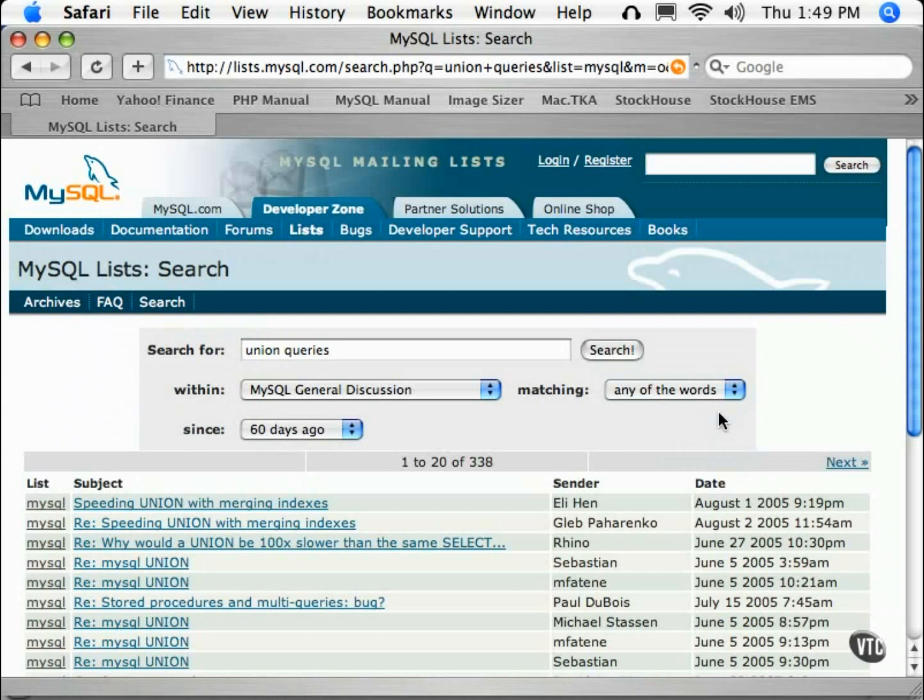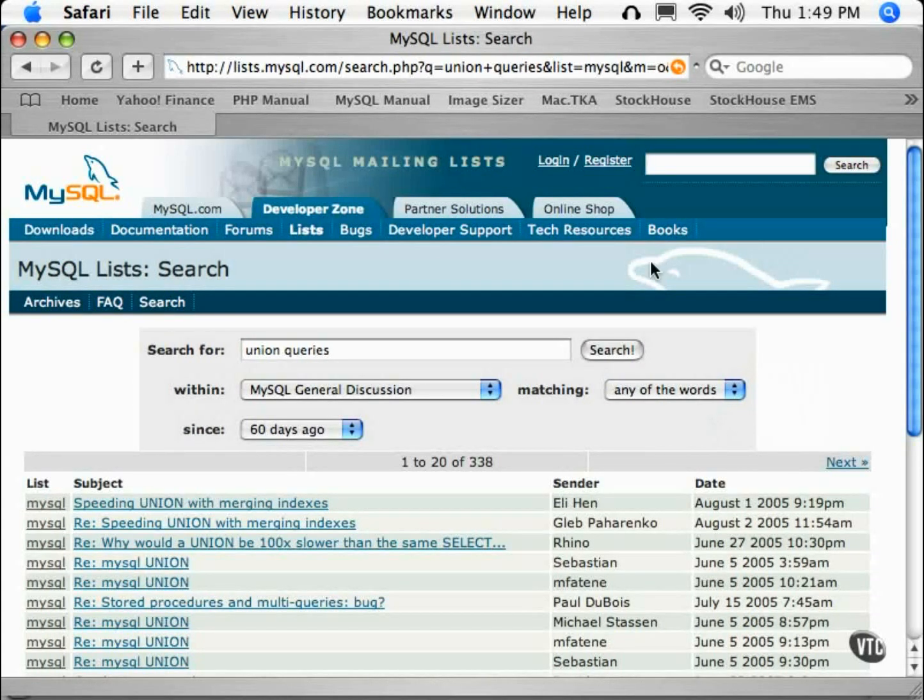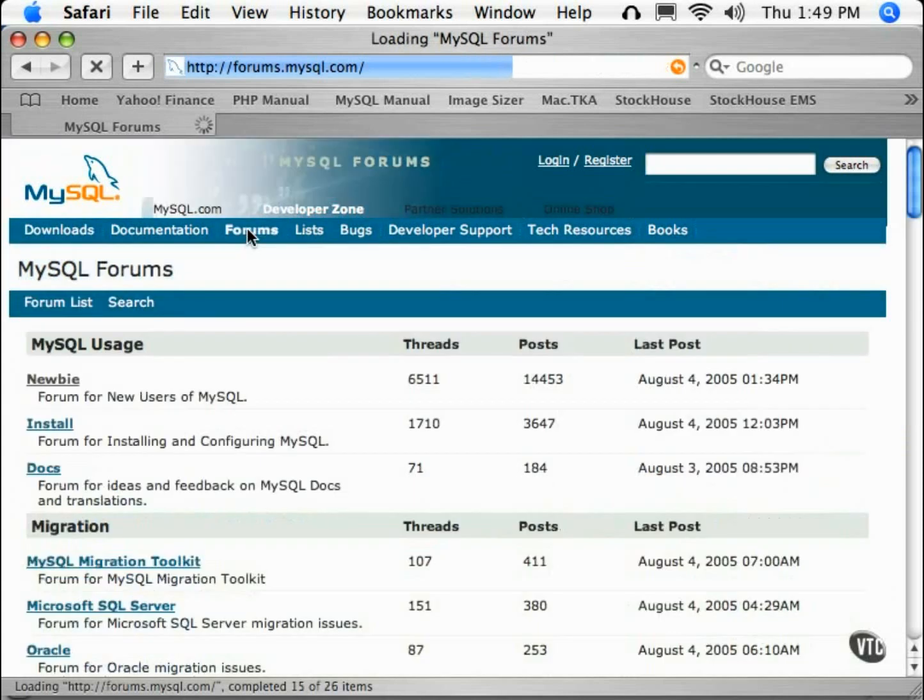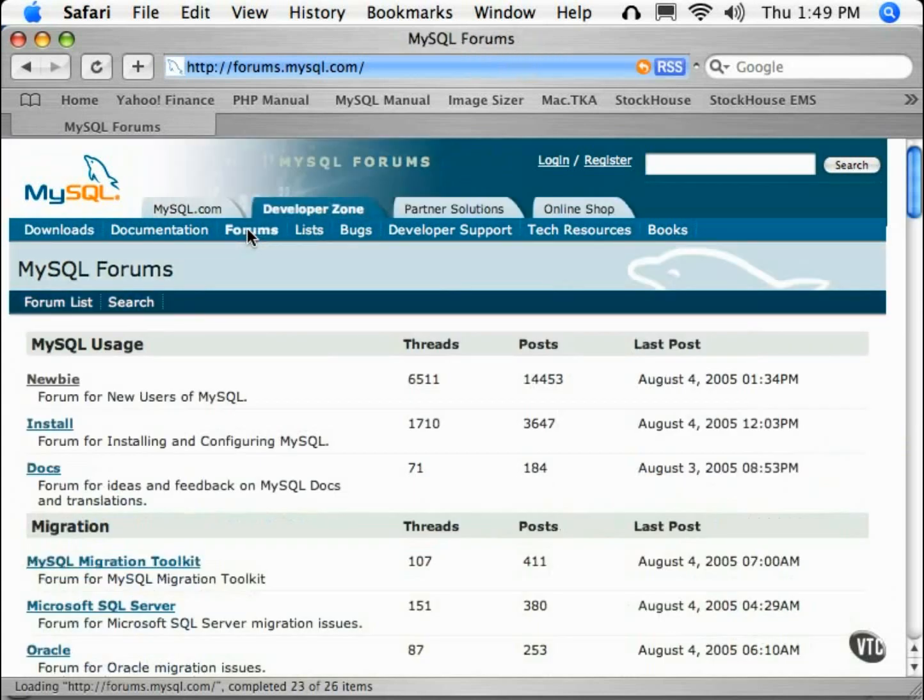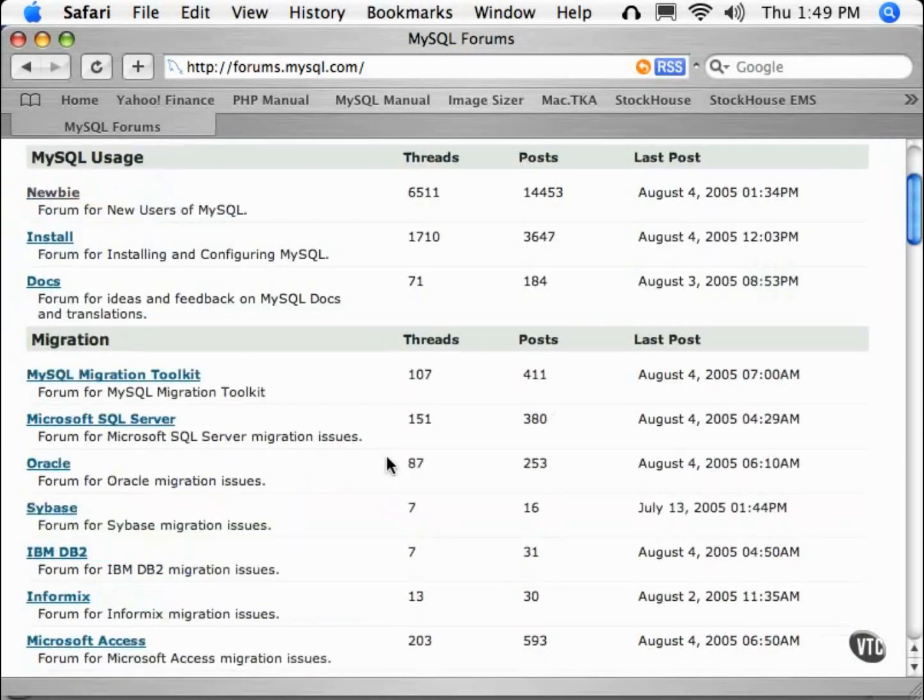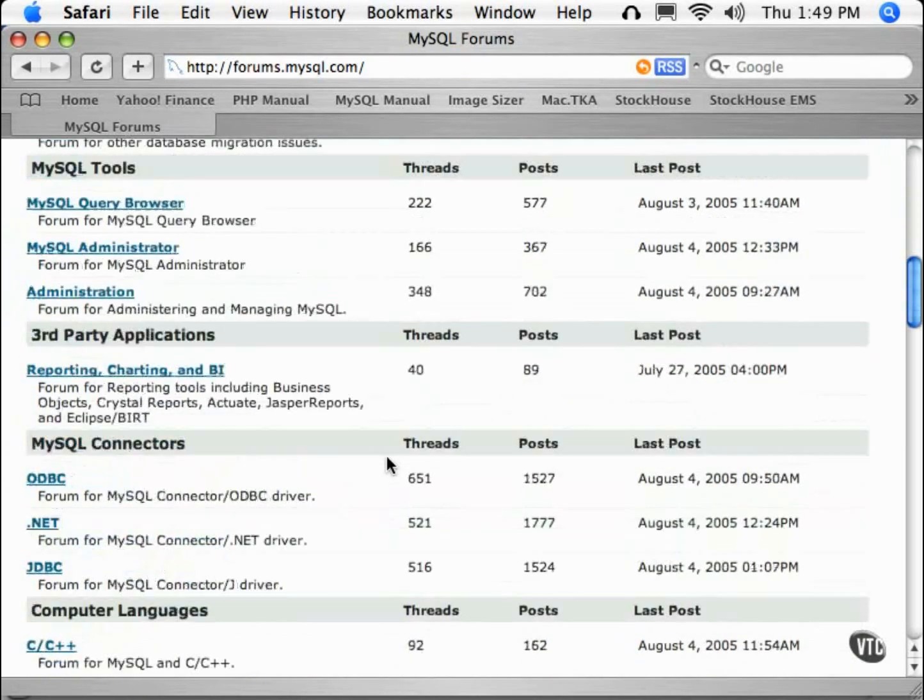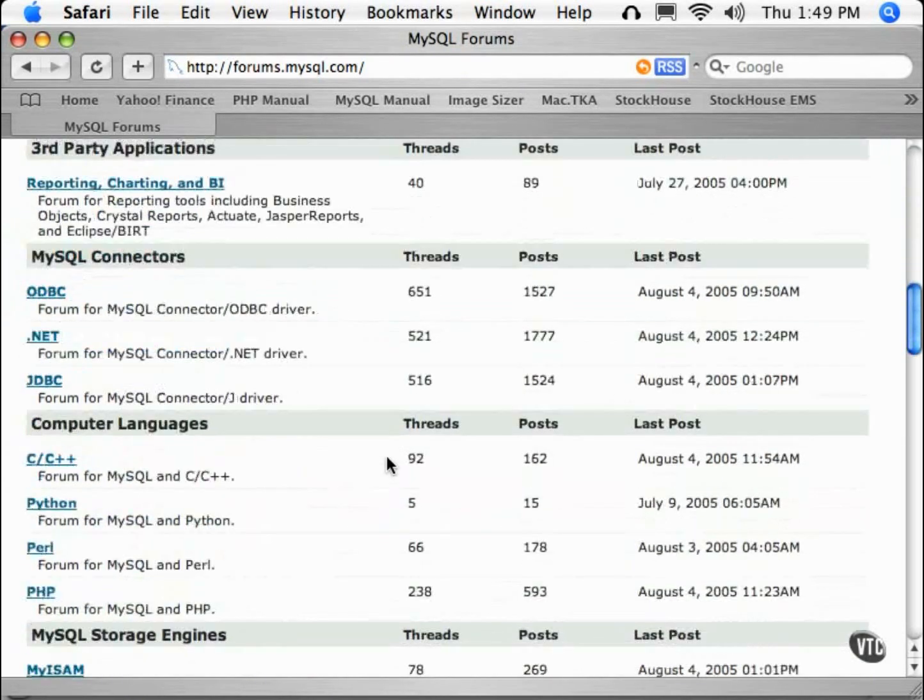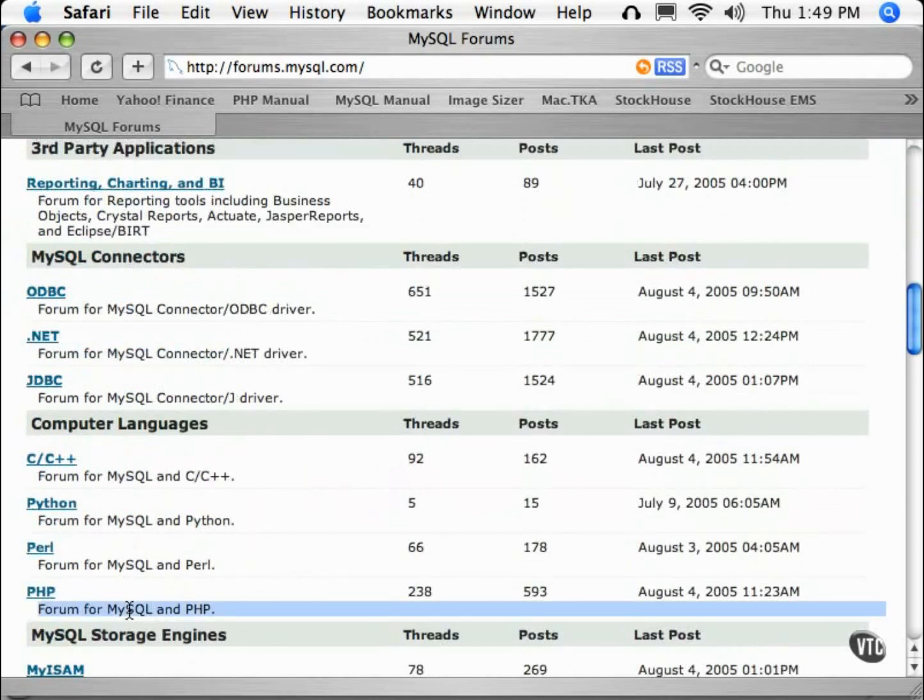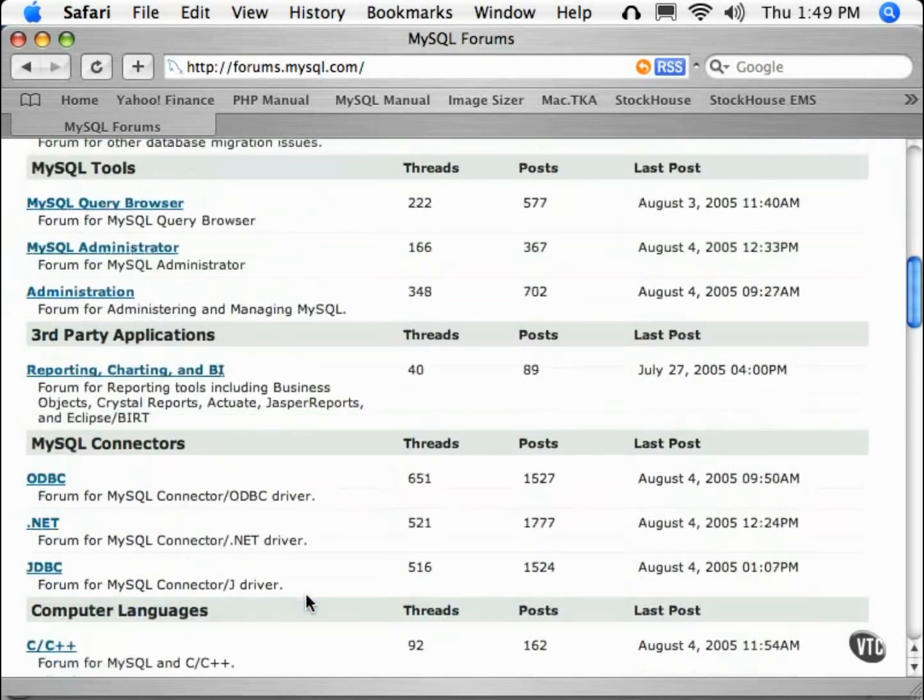Another resource found at MySQL.com is the online forums. Here you can ask questions and find answers for a more specific range of topics. For example, there is a specific forum for PHP and MySQL.